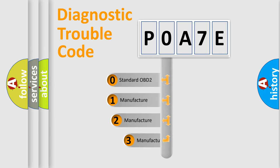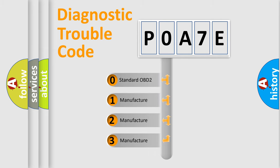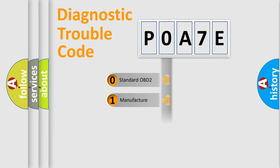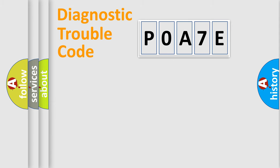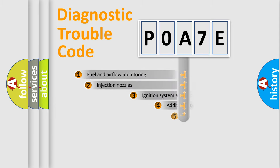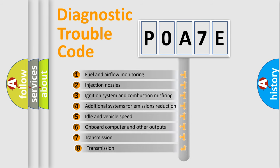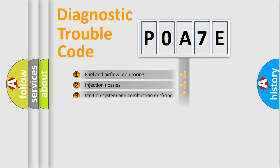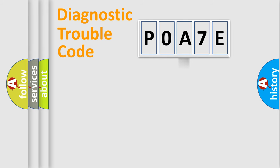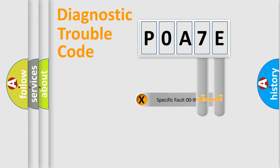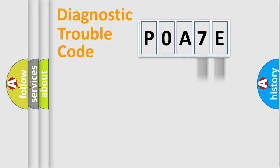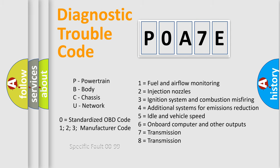If the second character is expressed as zero, it is a standardized error. In the case of numbers 1, 2, 3, it is a car-specific error. The third character specifies a subset of errors. The distribution shown is valid only for the standardized DTC code. Only the last two characters define the specific fault of the group. Let's not forget that such a division is valid only if the other character code is expressed by the number zero.